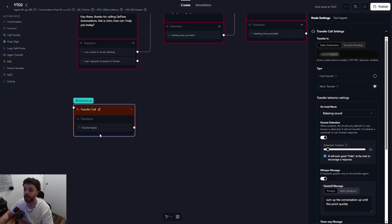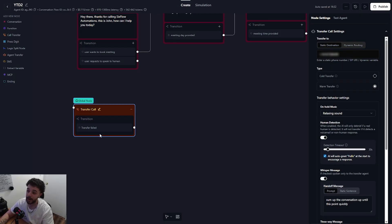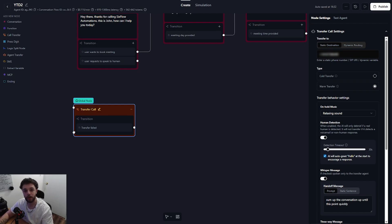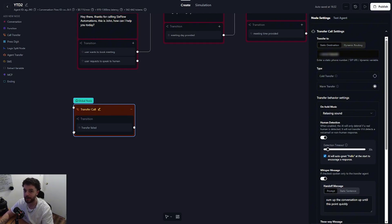The last thing that you're going to need to do is set up the transfer failed transition. As you can see when you add the transfer call node, retail automatically adds this transition for you. This is pretty simple. I would just hook up a conversation node saying that the call could not be transferred because the other person was busy. Can I please take a message?